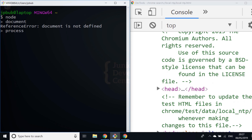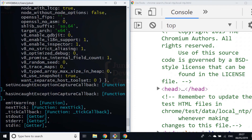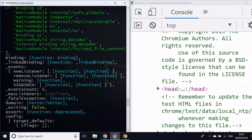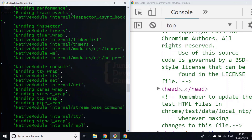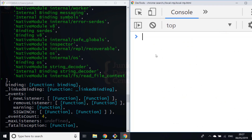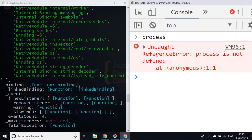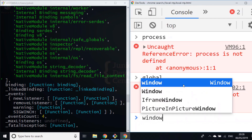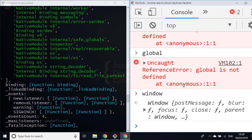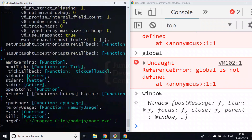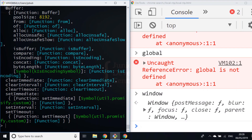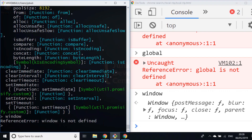We can actually access the process object in Node.js, and you can see there are lots of properties and functions available on that process object. But of course if we go back over to Chrome and try to access it, process won't be available because it's only part of the Node.js runtime. I can illustrate this also with the global object — it's not available within the Chrome runtime, whereas the window object is obviously available inside the browser. Going back to Node.js, global is available as an object within the Node.js runtime, but window is not defined.